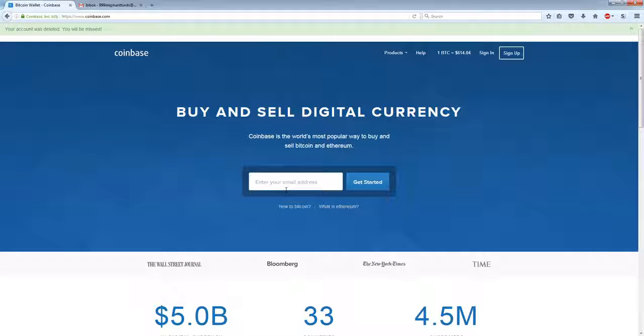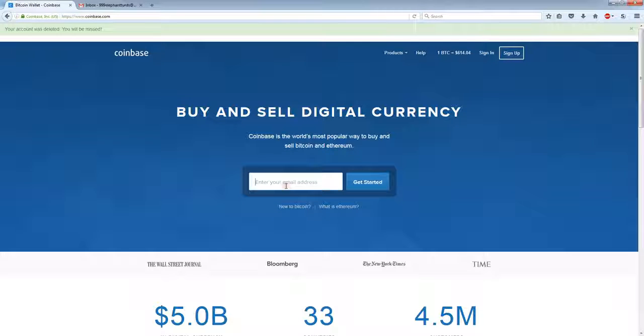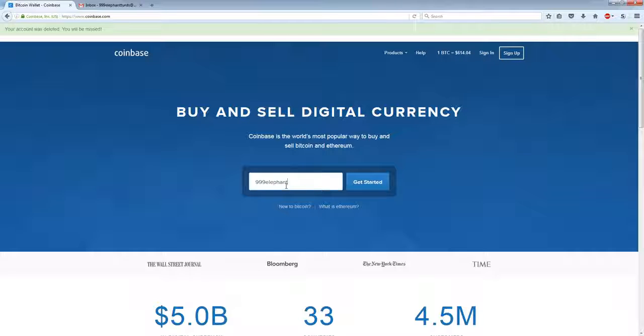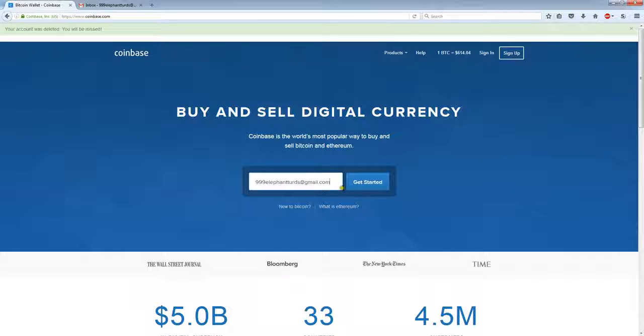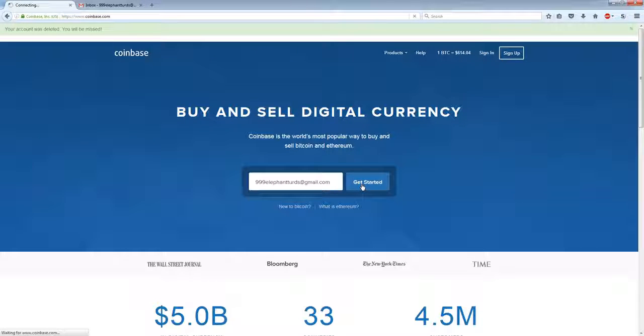Okay, so you want to open a Bitcoin account or Bitcoin wallet. Here on Coinbase, you need an email to start. You type in your email, click on Get Started.